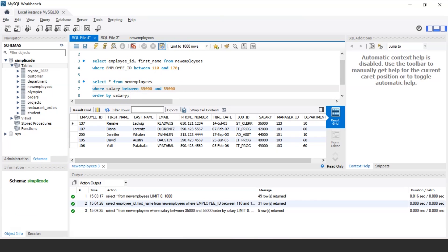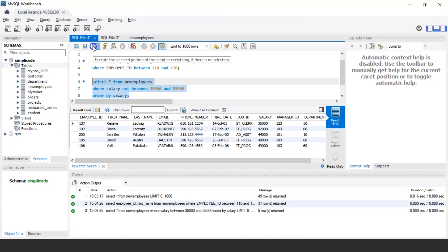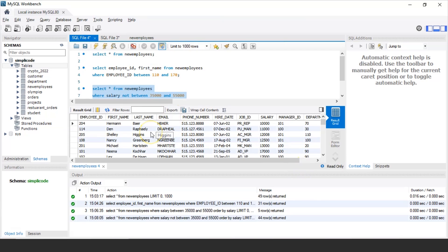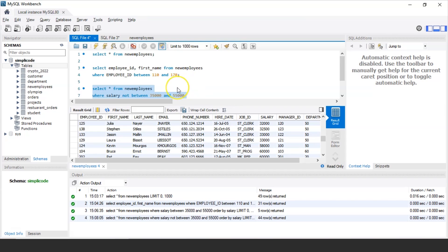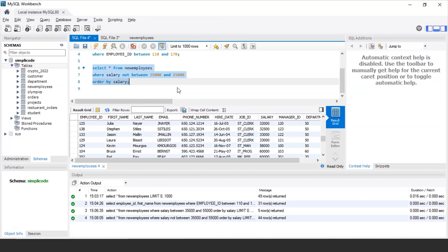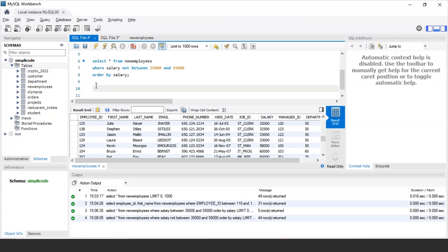We can also use the NOT operator with BETWEEN. The NOT BETWEEN keyword is used to select values that do not belong to the specified range. Instead of BETWEEN, if we mention NOT BETWEEN here, it will display all those employees whose salary is not in the range of 35,000 to 55,000. For example, Herman Bayer, whose salary is 10,000, is not in that bracket, so his record will be displayed. This is how you can use NOT BETWEEN to exclude results within a given range.